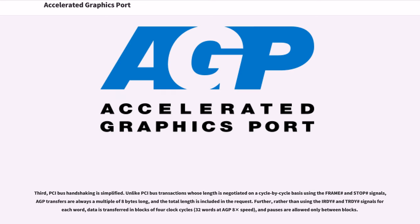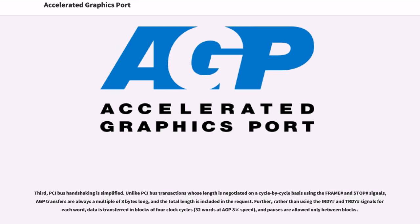Third, PCI bus handshaking is simplified. Unlike PCI bus transactions whose length is negotiated on a cycle-by-cycle basis, AGP transfers are always a multiple of 8 bytes long, and the total length is included in the request. Data is transferred in blocks of 4 clock cycles (32 words at AGP 8x speed), and pauses are allowed only between blocks.